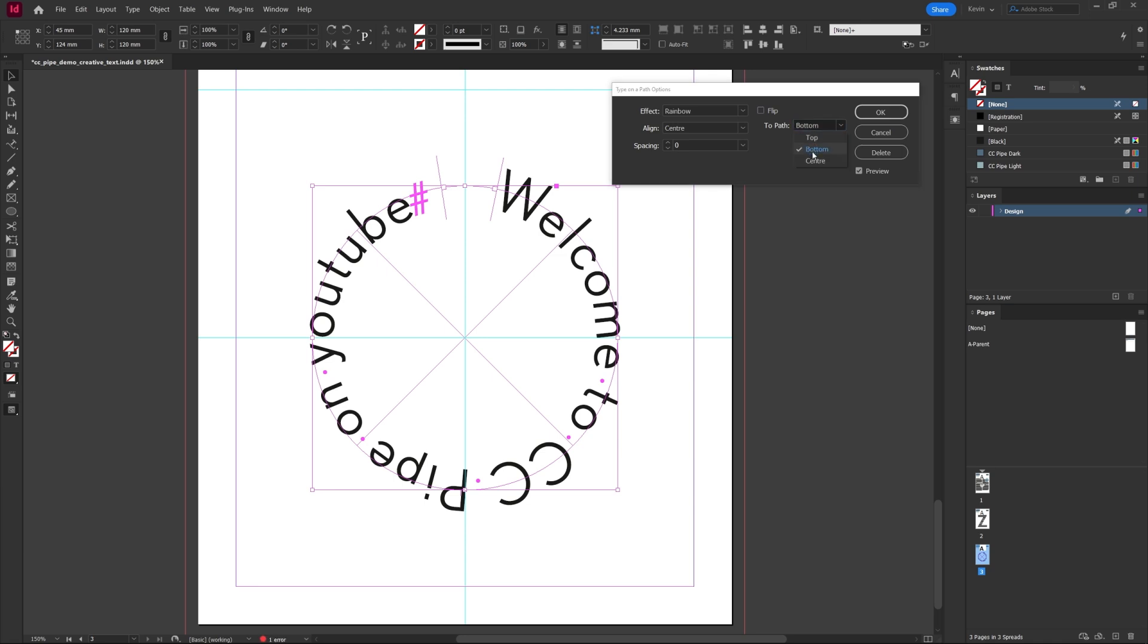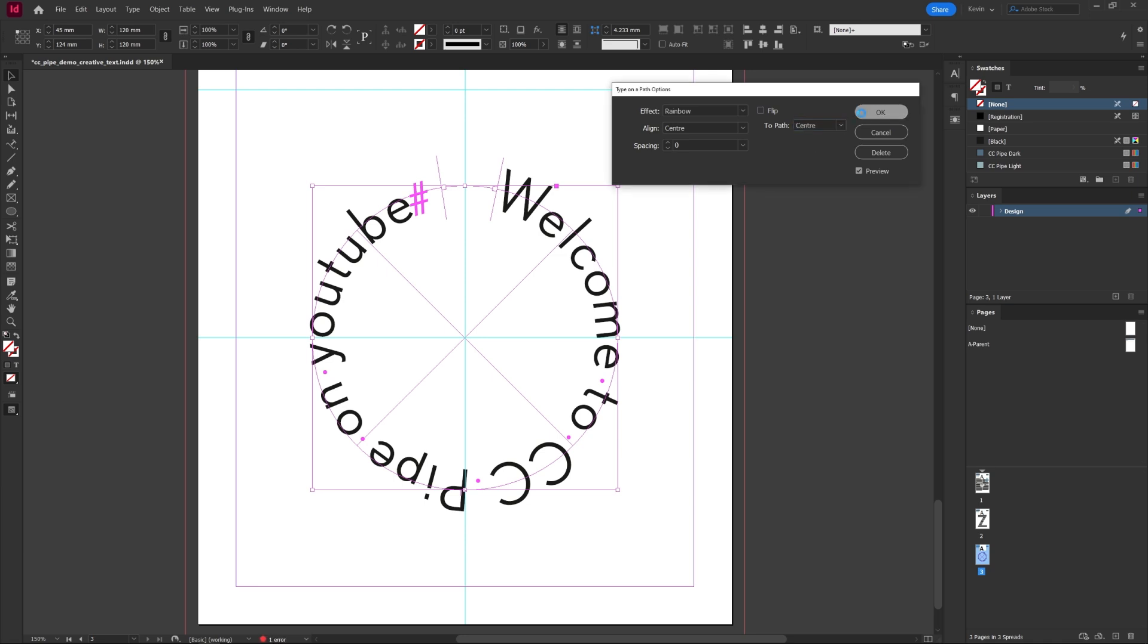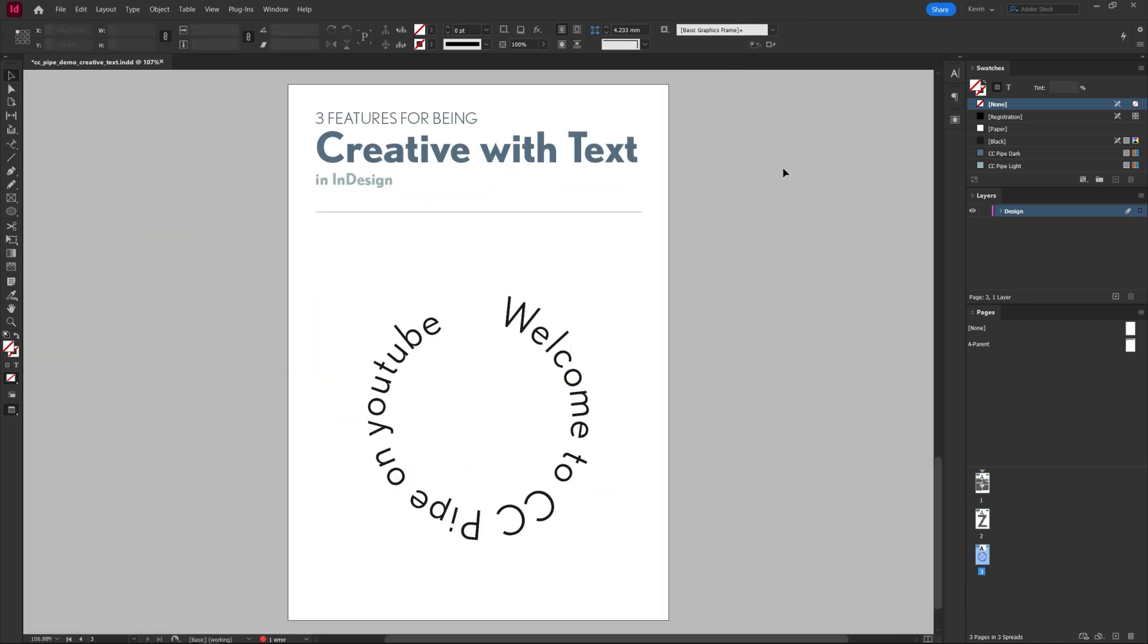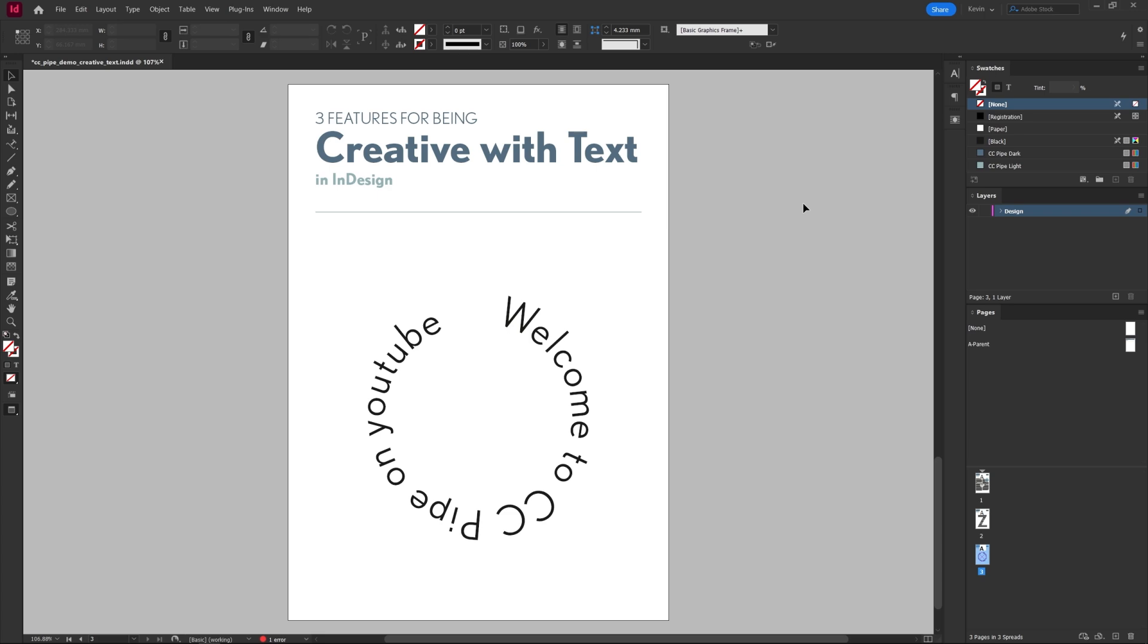All right, there you have three ways of being creative with text in InDesign. That's all I had for this time. Hope it was helpful or at least interesting and see you in the next video right here on CCPipe.